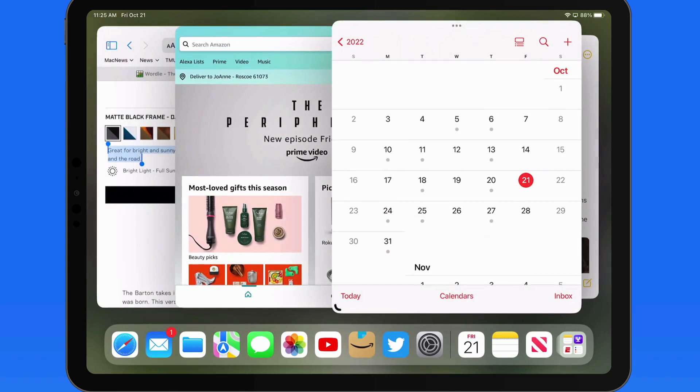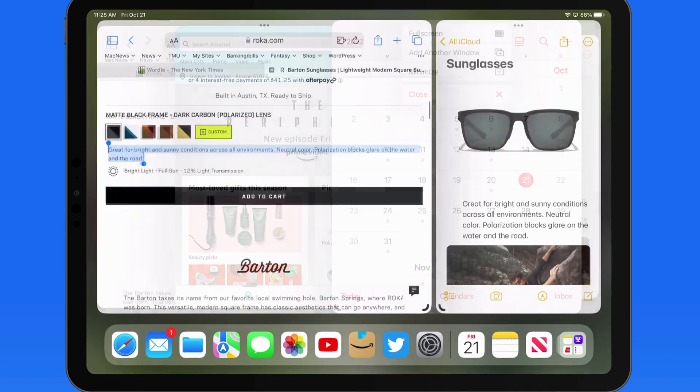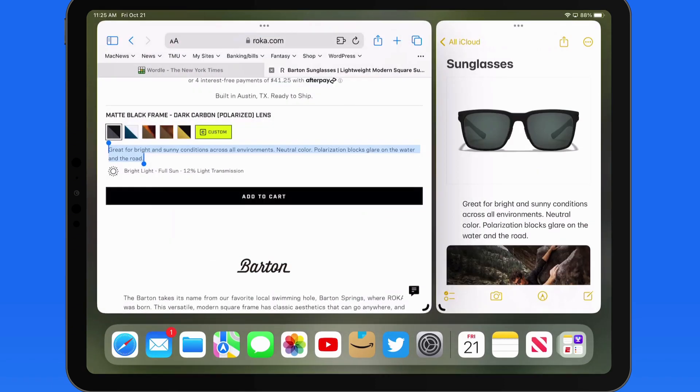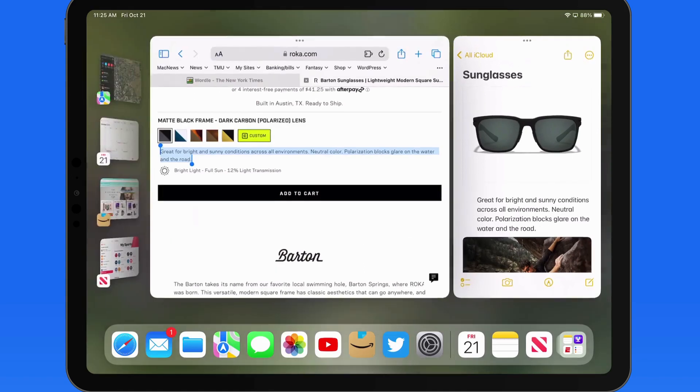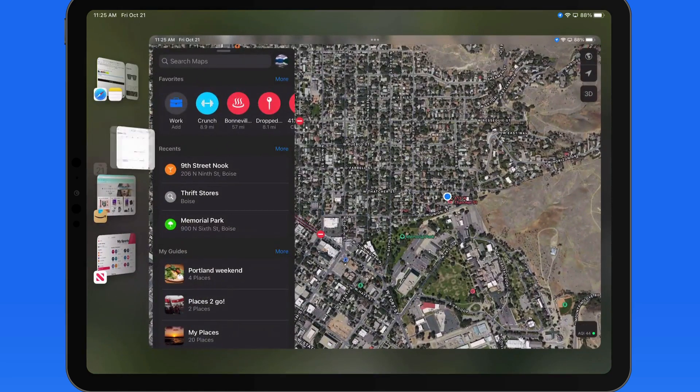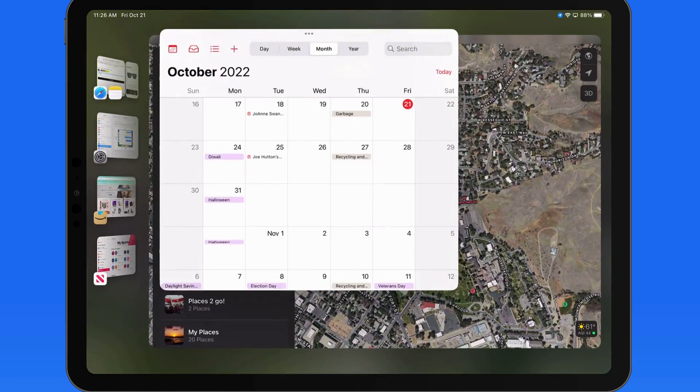We can have multiple groups, though. So I could have Notes and Safari in one group, and then in the next one have Maps and Calendar.